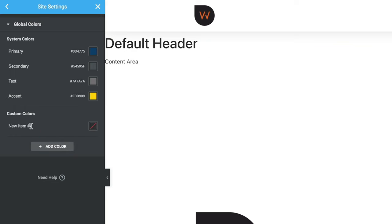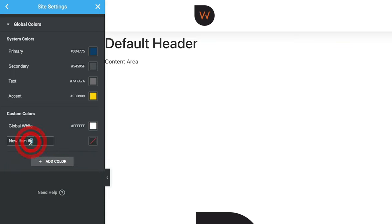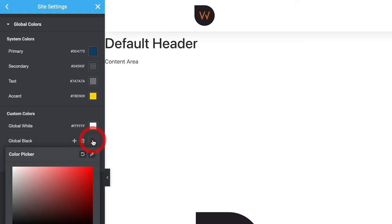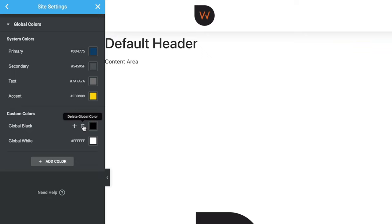To add custom colors, click Add Color, name it (for example, 'Global White'), and set the color chip to pure white. Do the same for 'Global Black'. You can reorder colors by dragging with the four-headed move arrow, or delete them with the trash can icon. You don't have to do this only inside Global Settings — you can add any color you create inside Elementor directly to the site settings global colors, which I'll show you in a moment.